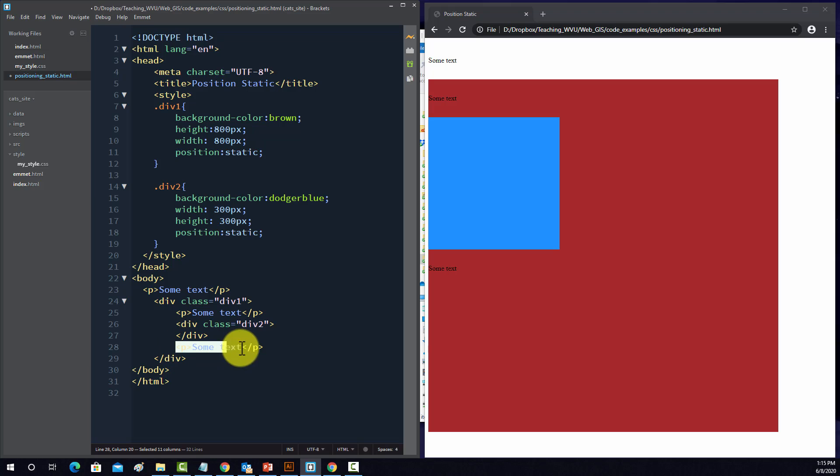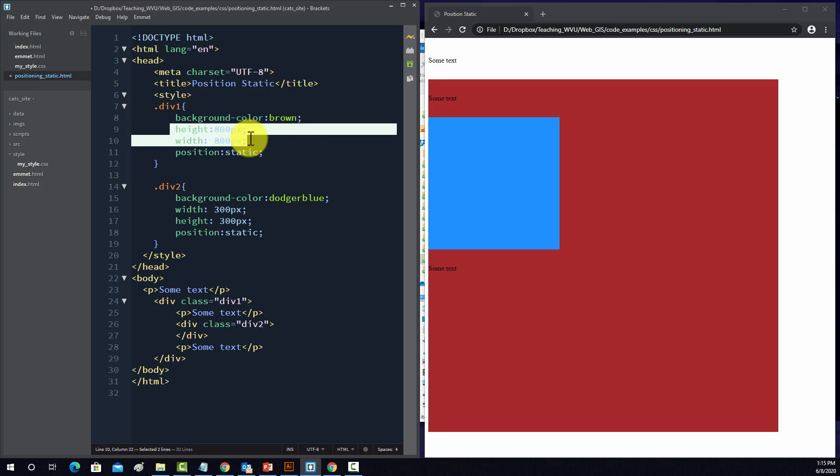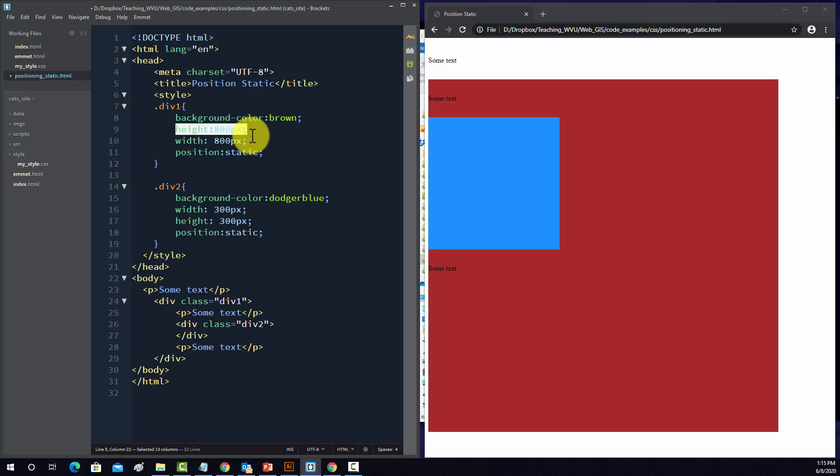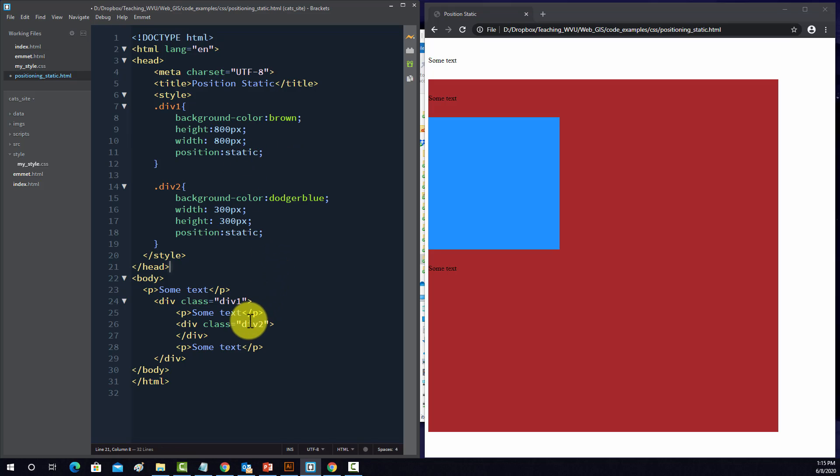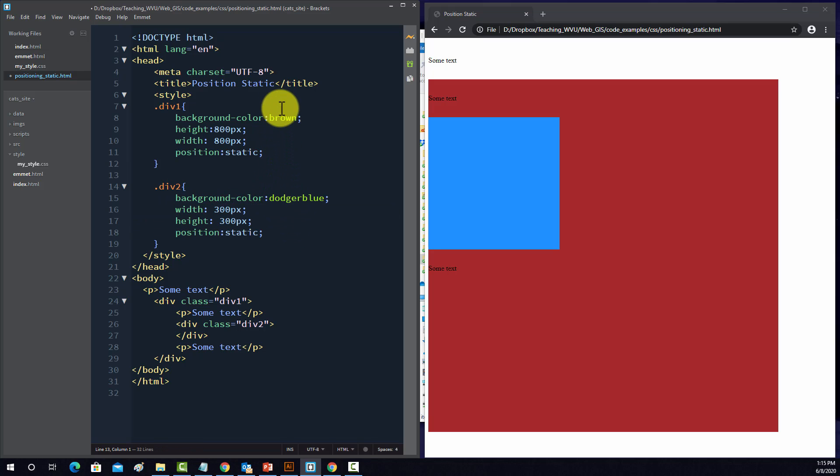And then finally another paragraph. To actually have the divs display with dimensions, even though they don't really contain anything, up here in the style I set the height and the width for both of them. So this first div is assigned to class div1 and it has a fixed width and height of 800 pixels. And the second div assigned to class div2 has a set width and height of 300 pixels, and I set a color so that we can see them.